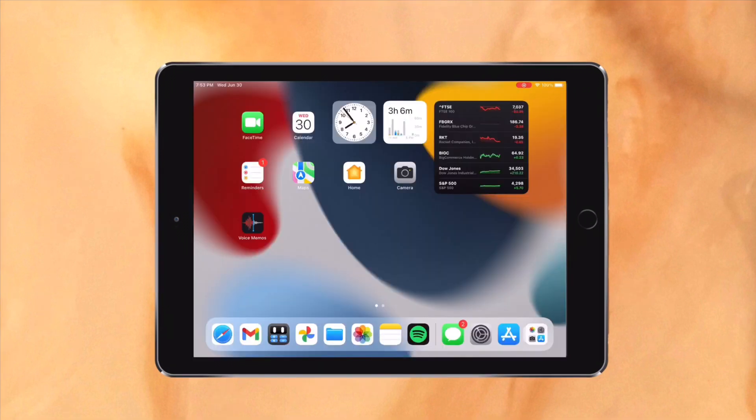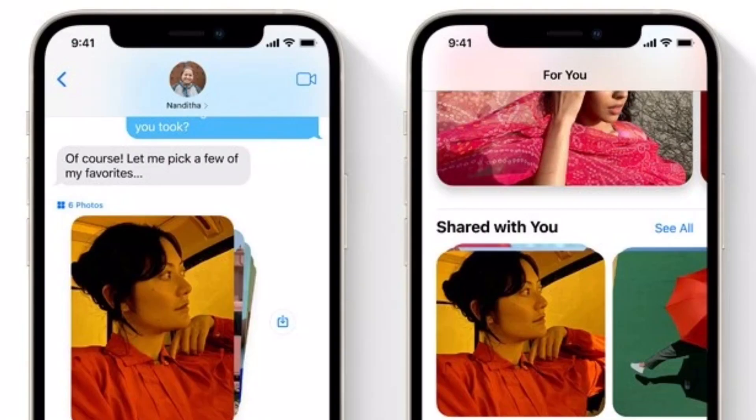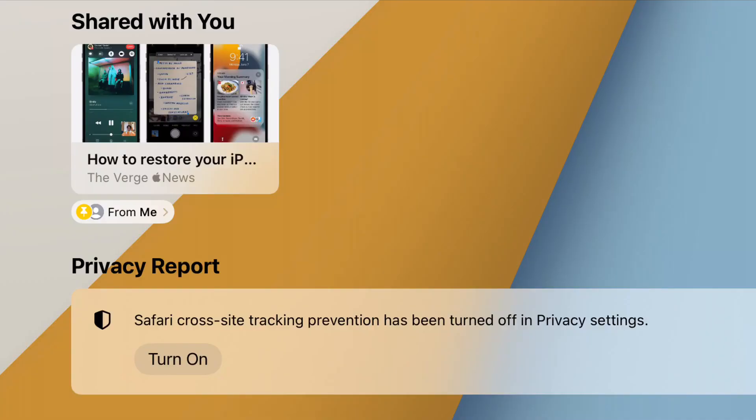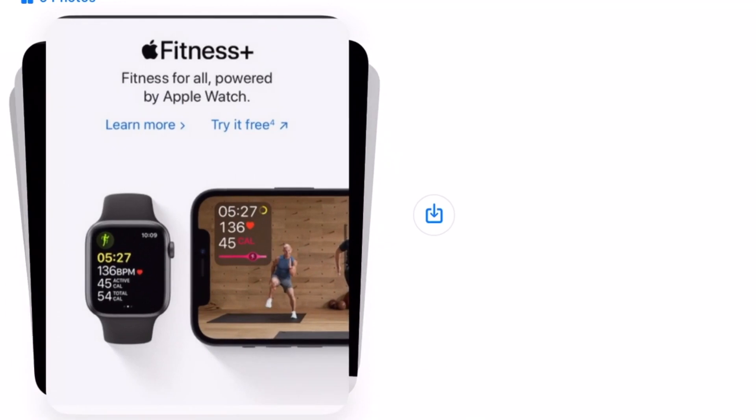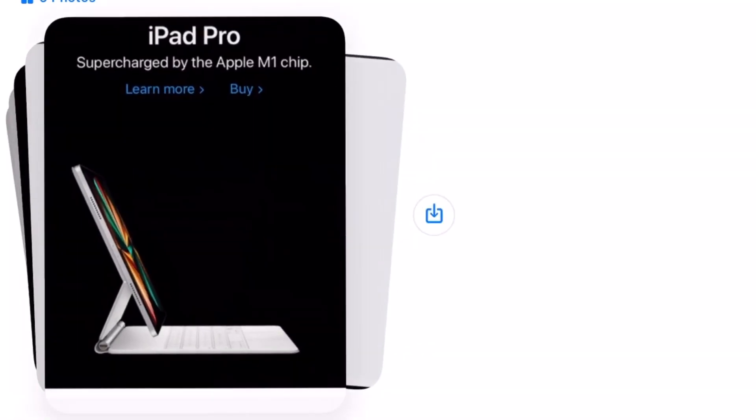Messages has also gotten a pretty nice upgrade. Probably the biggest part of the upgrade is shared with you. Now when someone sends you a song in Apple Music, an article in Safari, an article in News, or something along those lines, there will be a shared with you section in that specific app. So let's say my friend sends me a photo of their trip. Now when I go into the for you tab of my photos app, there's a shared with you section which contains the photos sent to me by my friend. This is a useful feature since it integrates nicely with other apps. Another big upgrade is when someone sends you a bunch of photos, they will be in a stack instead of taking up the whole screen.